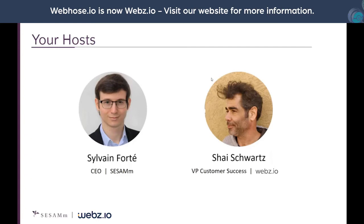Thank you very much. I'm the CEO of Sesam, a fintech company specializing in extracting insights for the investment world from web data. We are a user of Webhose data and rely on several partners in order to generate analytics from text and to make use of them in investment decisions. We're a team of 40 people working with large financial institution clients worldwide.